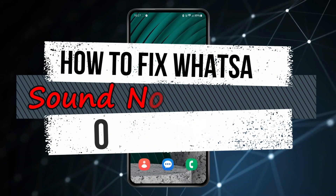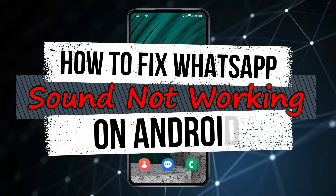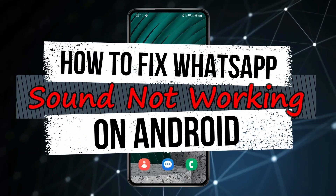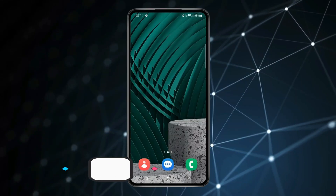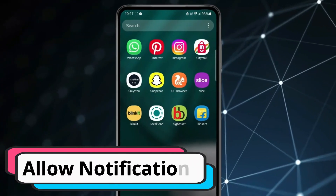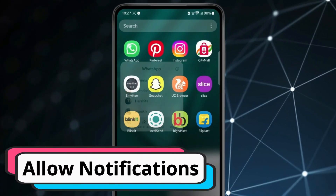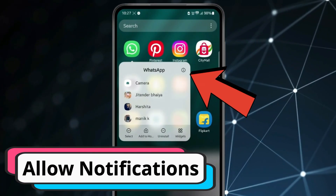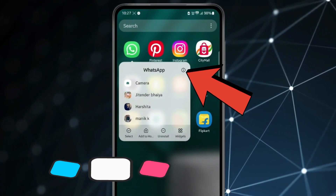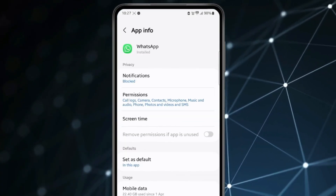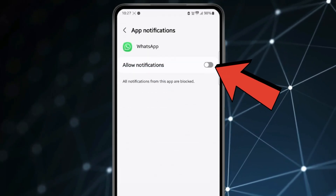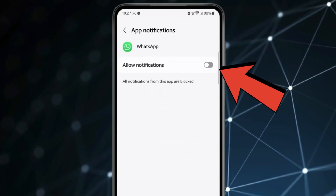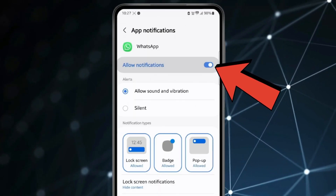Today in this video I show you how to fix WhatsApp sound not working on Android. For this, the first thing you can do is press and hold the WhatsApp app, click on the app information icon, then click on notifications, and make sure that the allow notifications toggle is turned on.